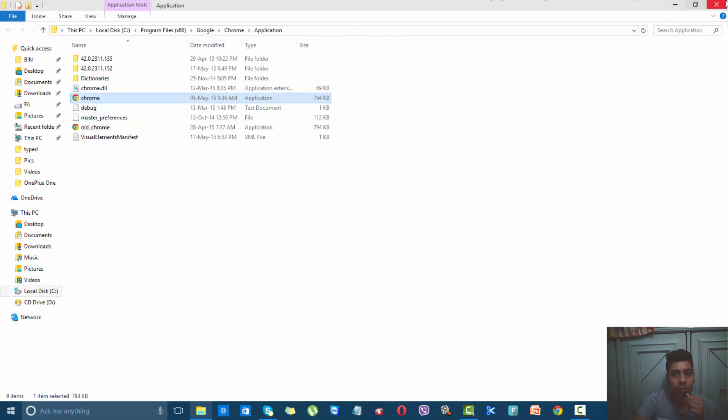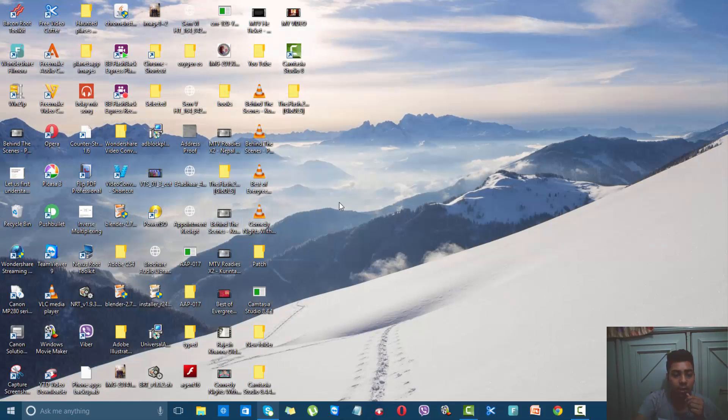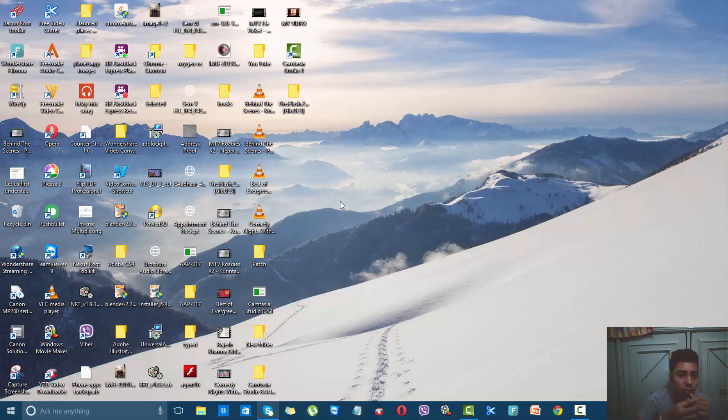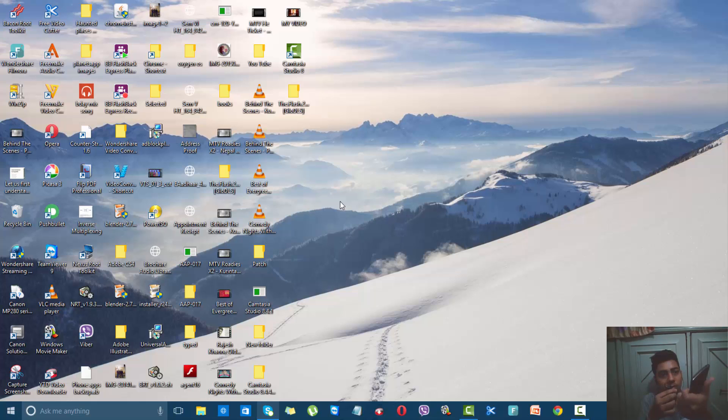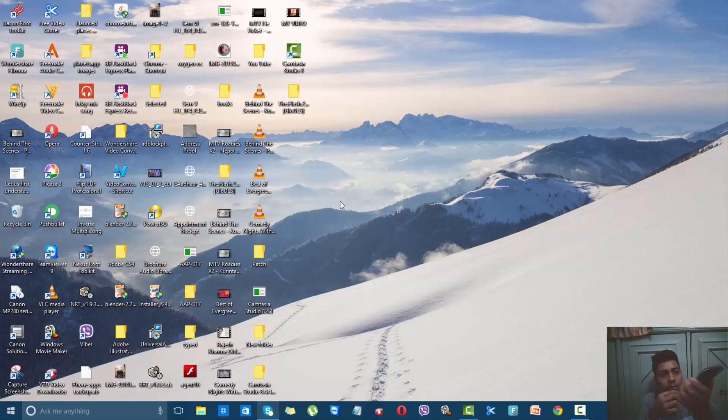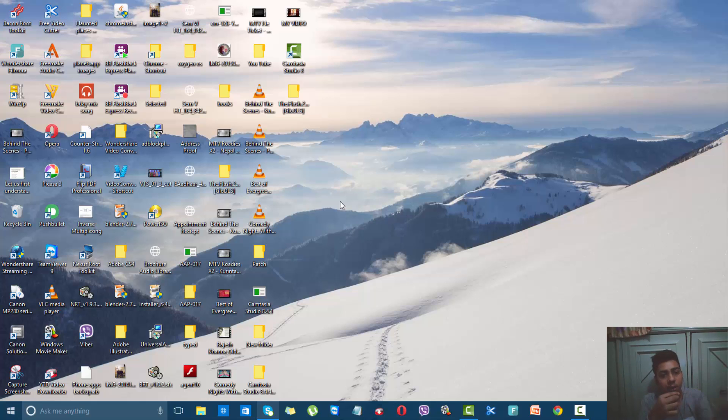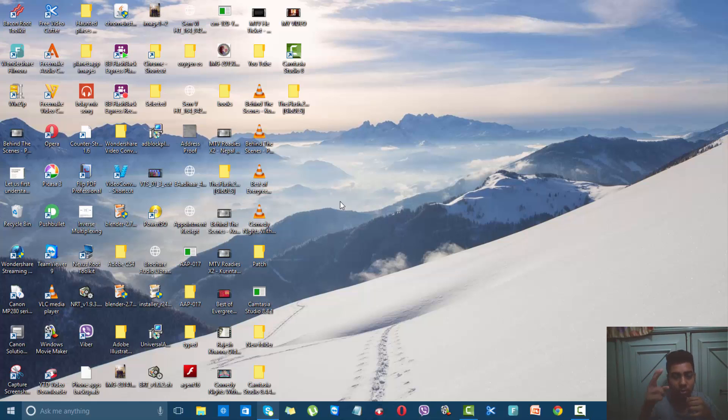Thanks for watching this video guys, and I will see you in the next one, which is quite interesting. I'm making a video on this OnePlus One. This is the sandstone black 64 gigabyte version. Stay connected and stay tuned. See you in the next one, peace.